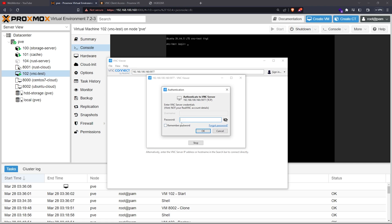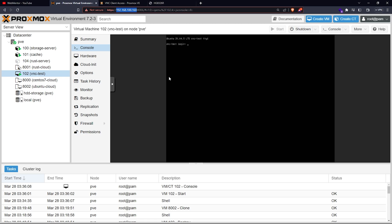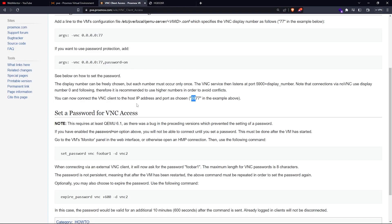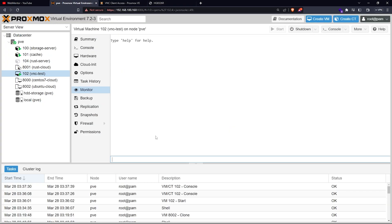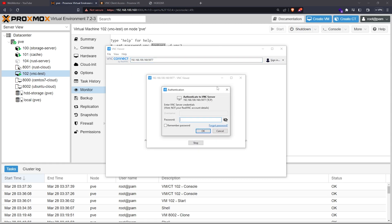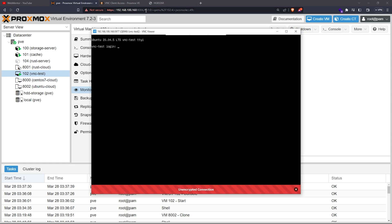When I enter it, it will ask for a password, but I haven't set one yet. You don't need to shut down the VM to set it — just go to the Monitor tab, then go to documentation and copy the command. Be careful, there's a whitespace at the start. Paste it in the monitor. My password is foobar1, so I'll set that now.